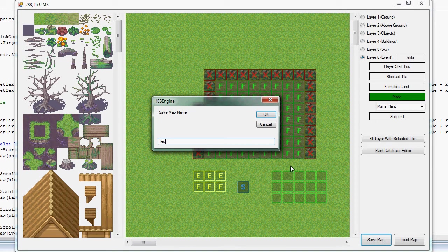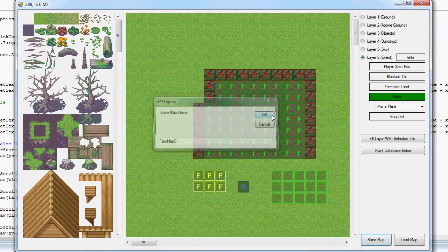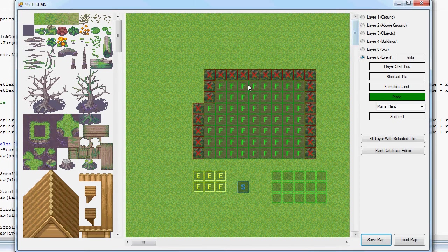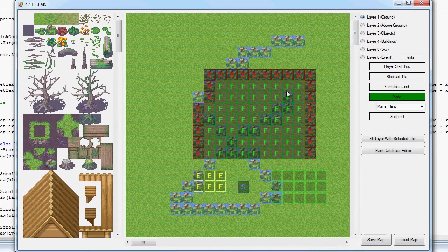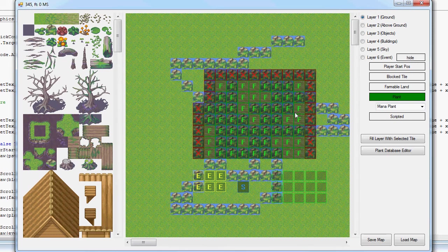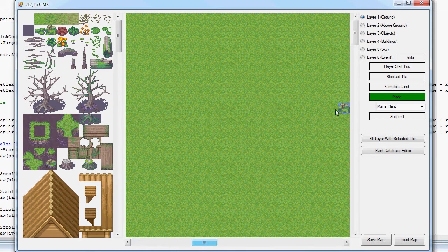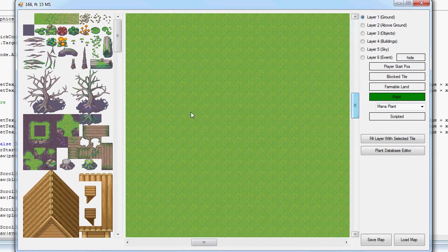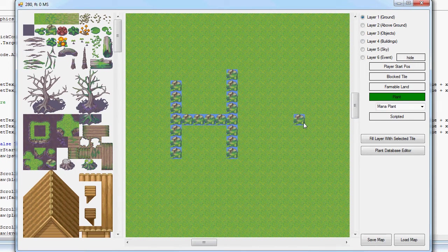Saving the map, we'll just call this test map B, save that. All right, map saved. So just to demonstrate that that worked, we'll go ahead and put some stuff in here, and then we can go back.